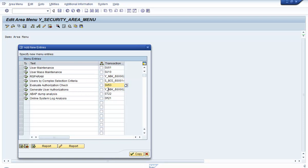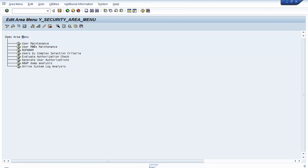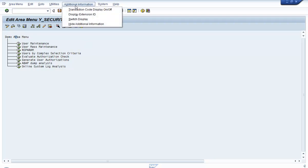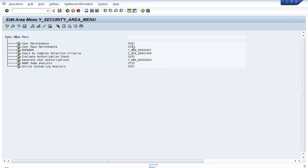After entering all your transaction codes and reports, click on the Copy icon. All the transaction codes and reports you entered are inserted as subnodes within that area menu. Currently only descriptions are visible. To see the technical names, click on Additional Information and then Transaction Code Display On/Off. Now you can see the transaction codes in the area menu.